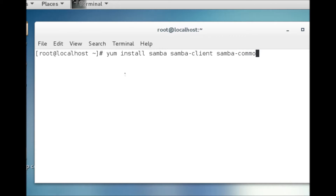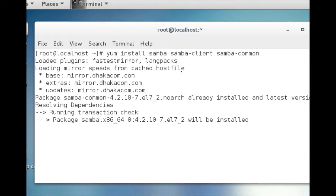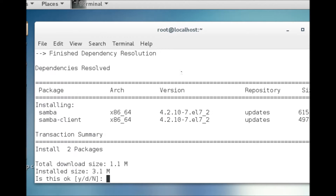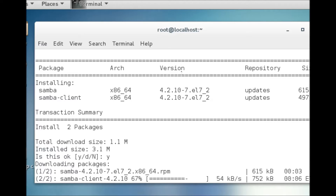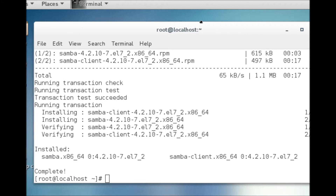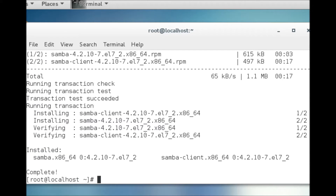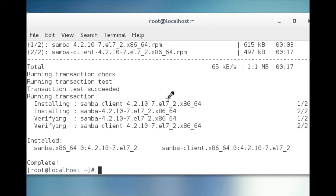We will now install Samba, Samba Client, and Samba Common Services. The Samba package is downloading now. The package has been downloaded and installed.